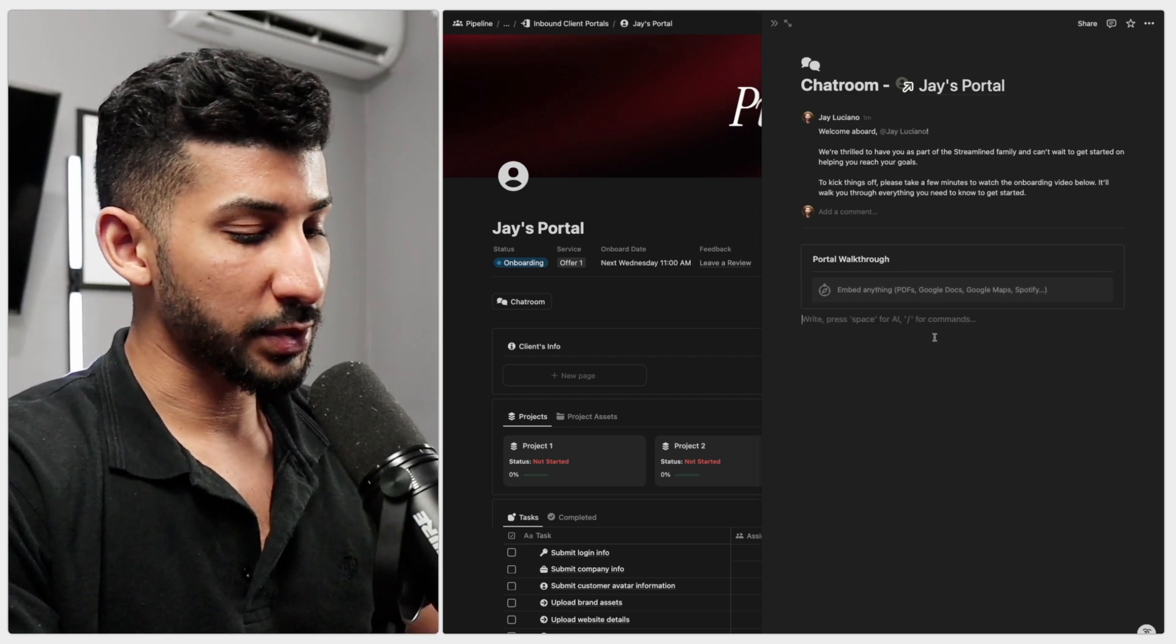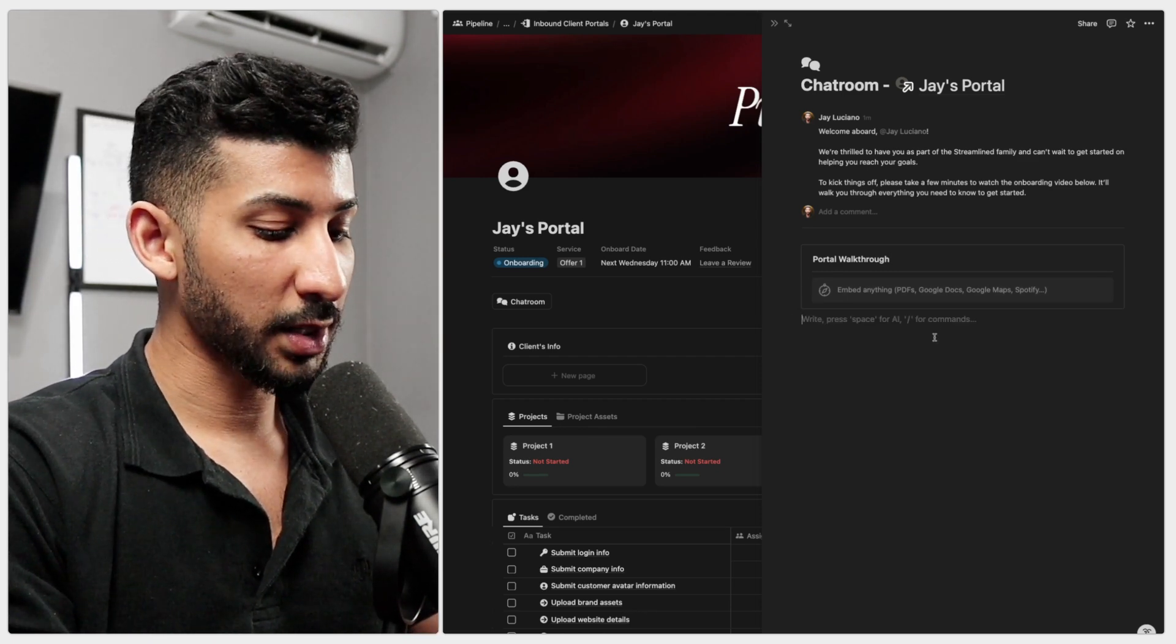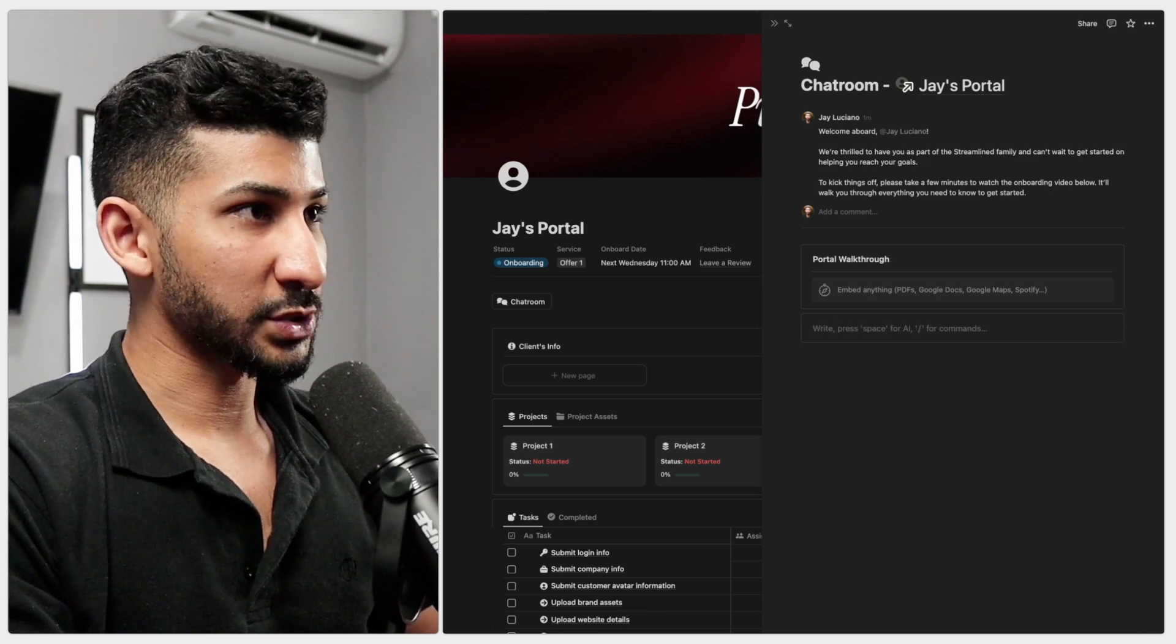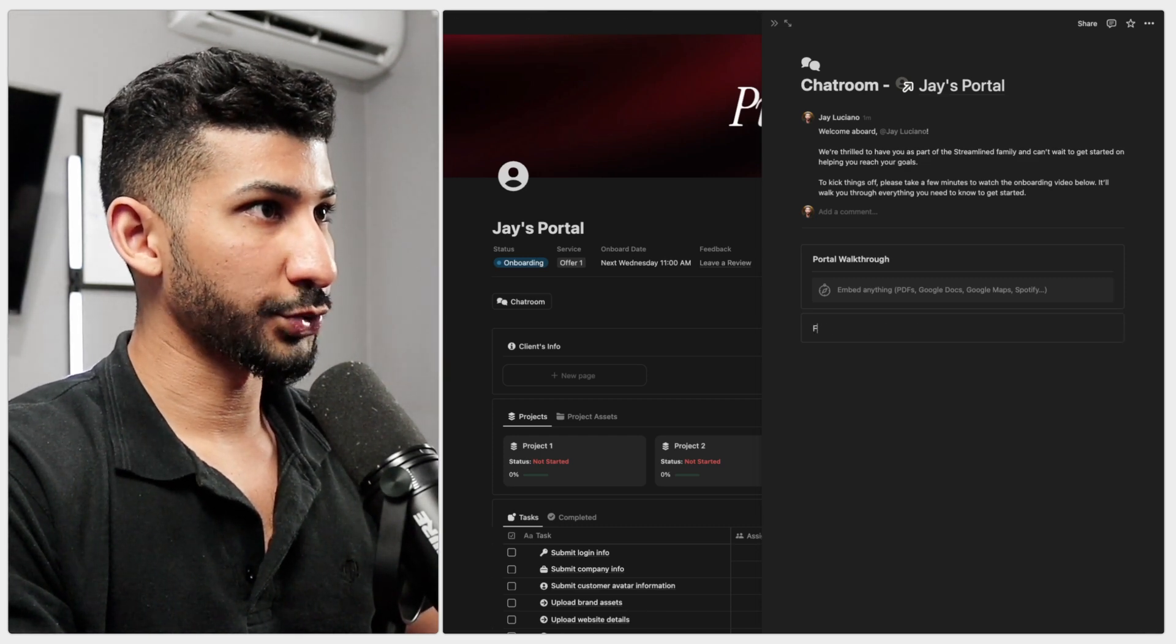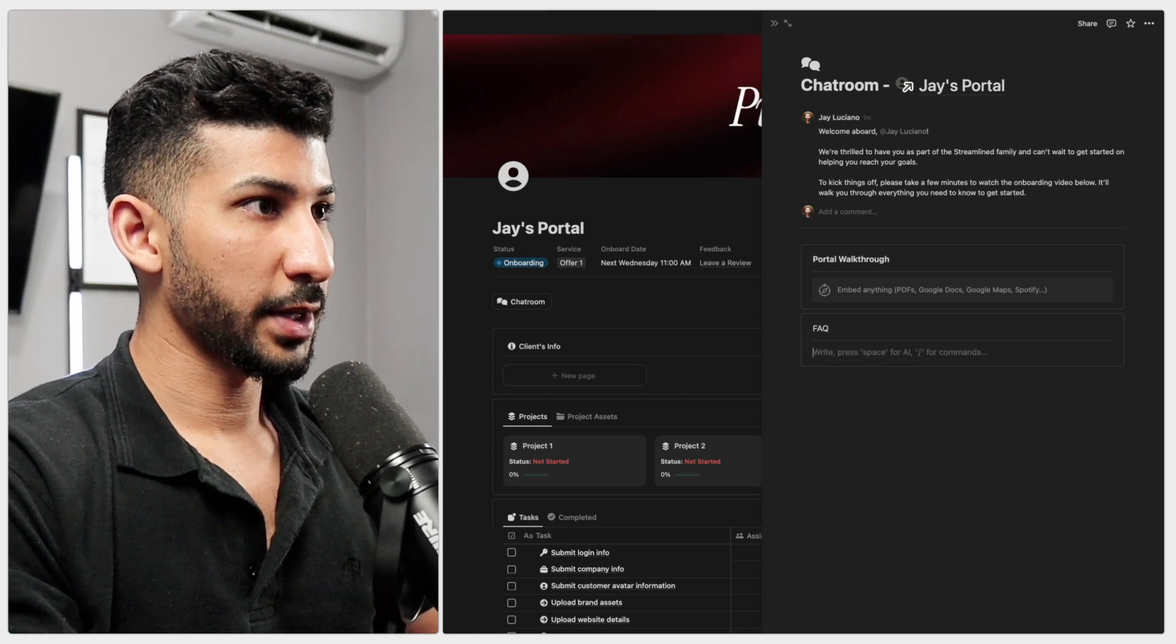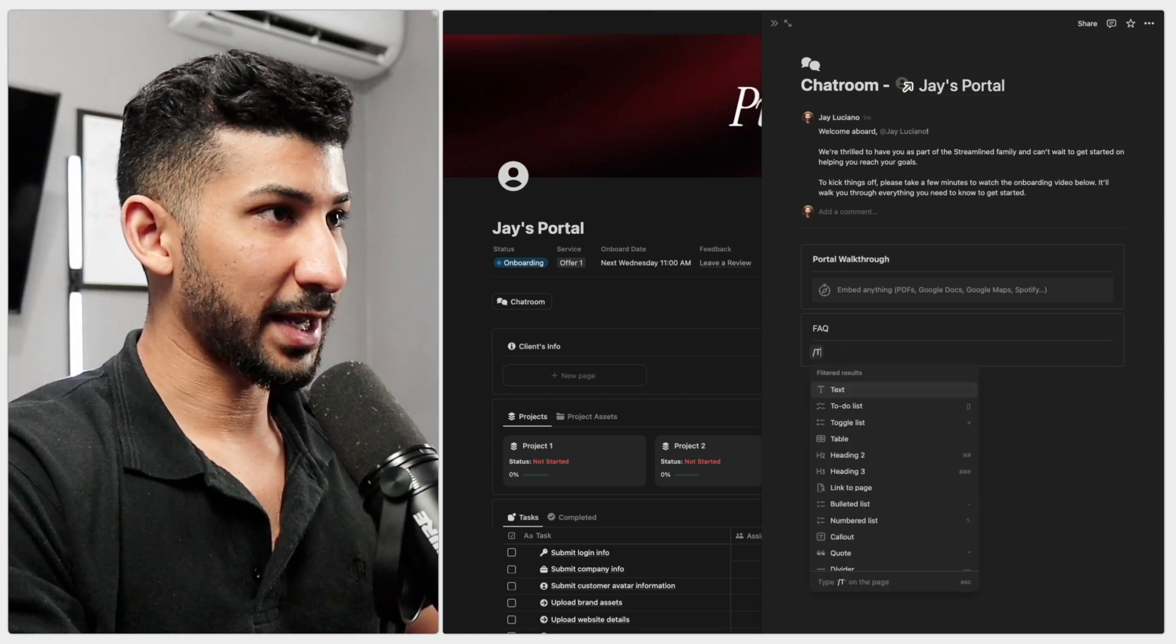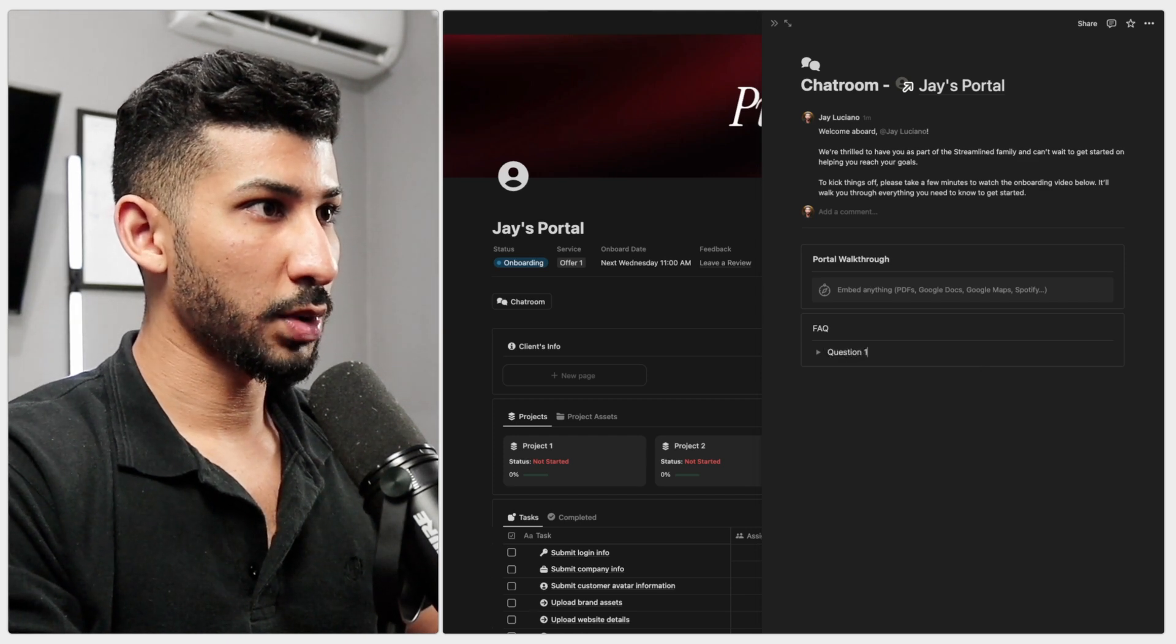And another thing that you can do, which is something that I do with all my clients is I always add a frequently asked questions section here. So what I'll do is I'll do FAQ. And then I'll add a divider there. And then I'll do dash toggle question one.